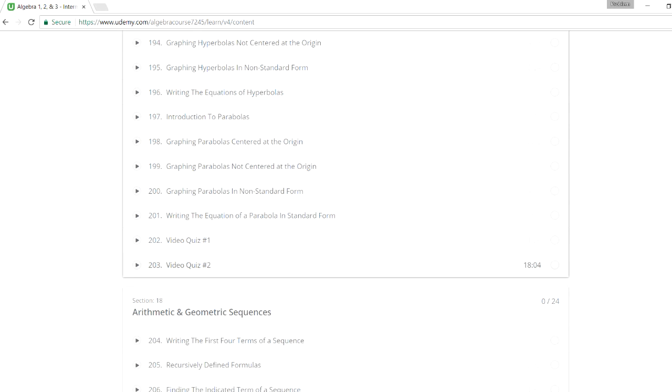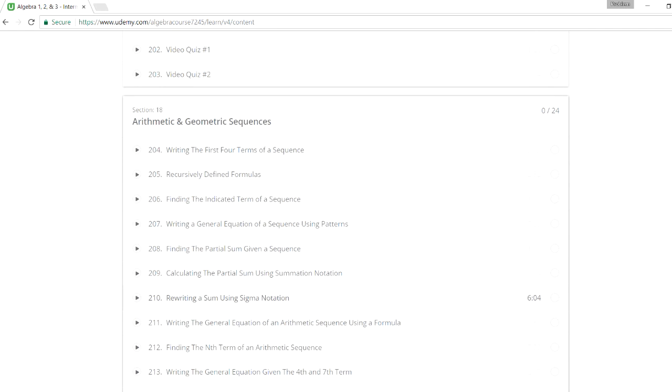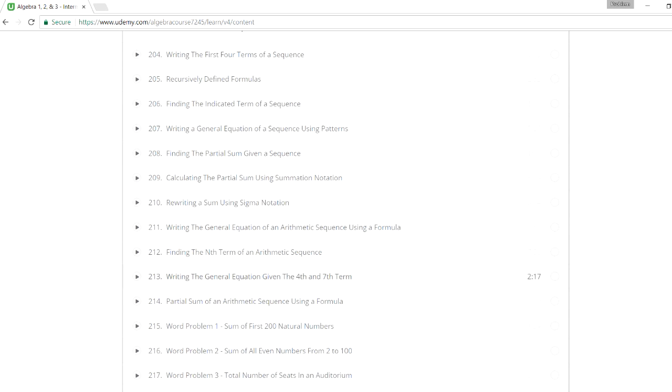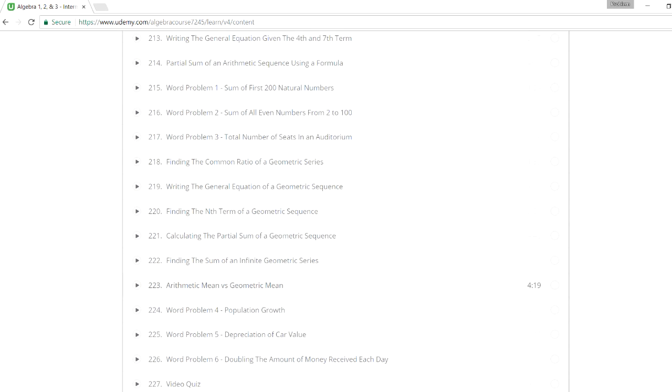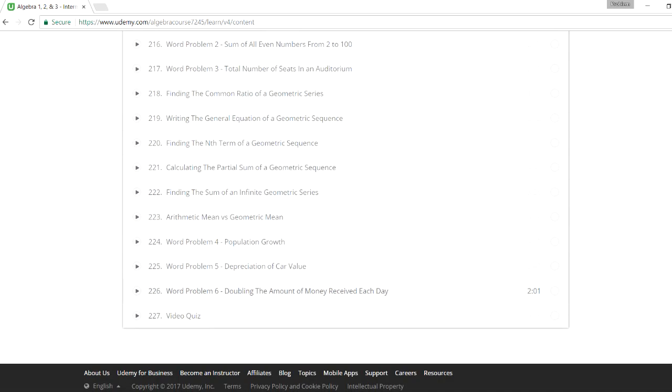And finally, arithmetic and geometric sequences and series. So that's my algebra course if you want to take a look at it. And let me know what you think.